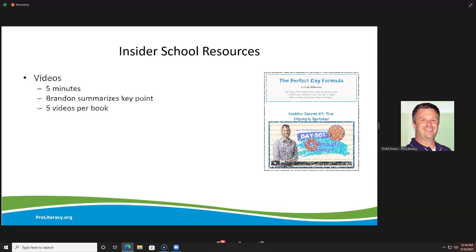As Brandon said, what he does basically is take a popular self-help or personal growth book and condense it down into five videos. Four videos each cover a key point, and then there's a wrap-up video for the whole series for that week. Each video is about five minutes long, so it doesn't take up the entire class time — really condensed down to the point.